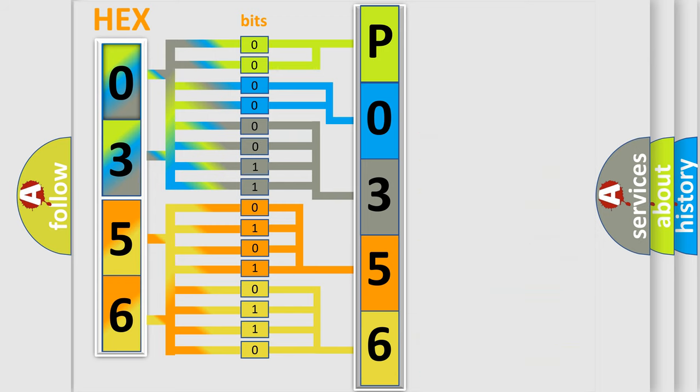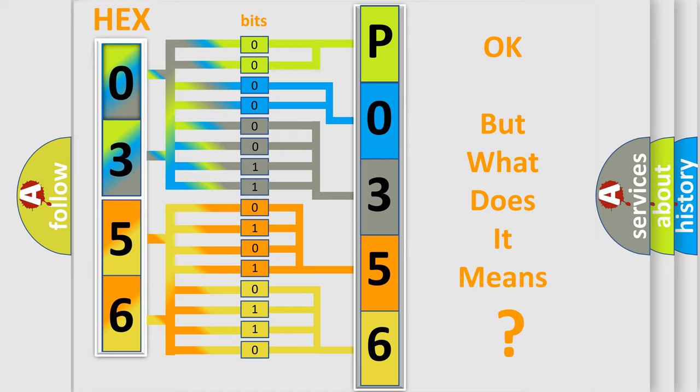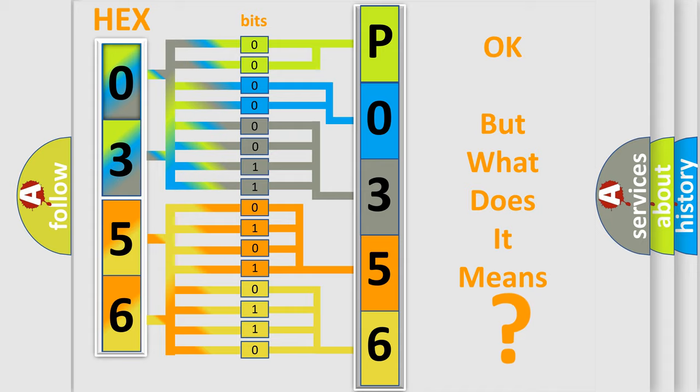We now know in what way the diagnostic tool translates the received information into a more comprehensible format. The number itself does not make sense to us if we cannot assign information about what it actually expresses.